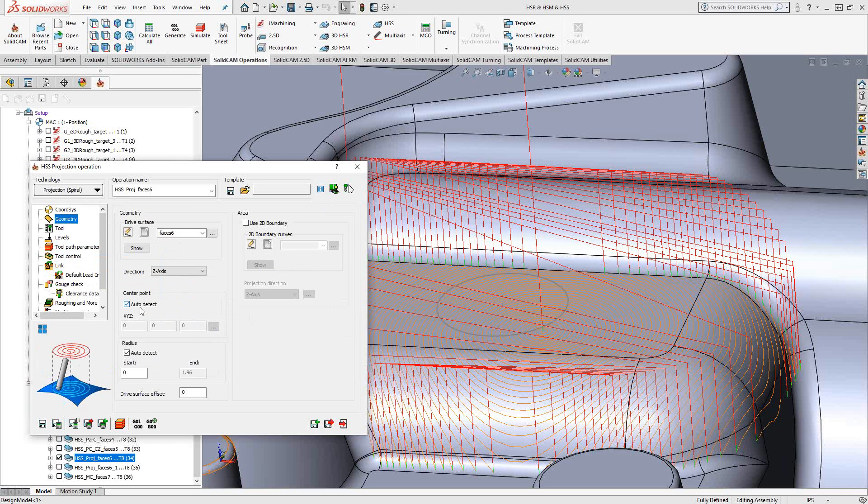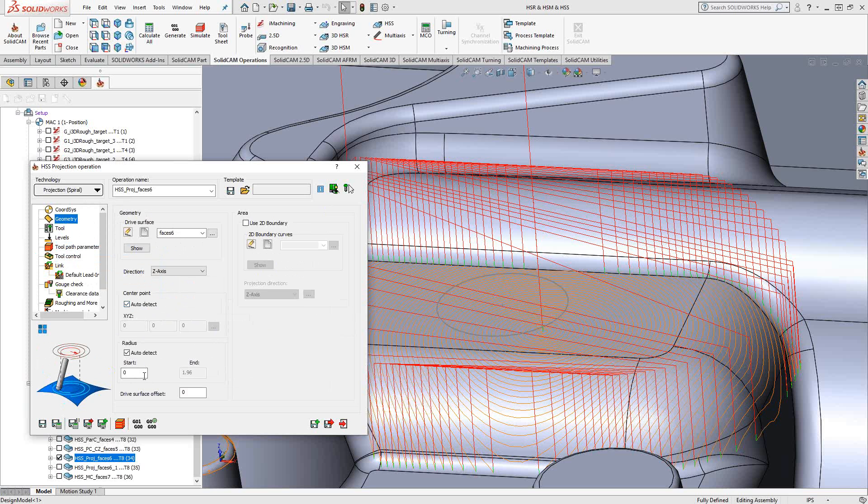In this case, I have it set to auto-detect the center of those surfaces, but you could tell it to start at a particular center point and a particular radius, maximum and minimum, or in this case, start and end. So that is laying down a default spiral toolpath, but projected or draped on top of those 3D surfaces.